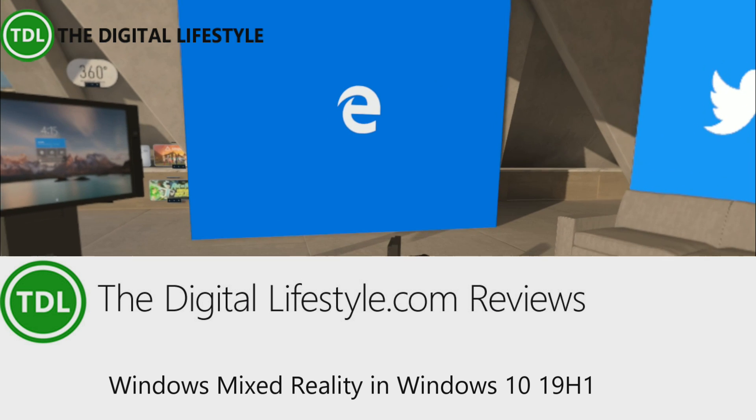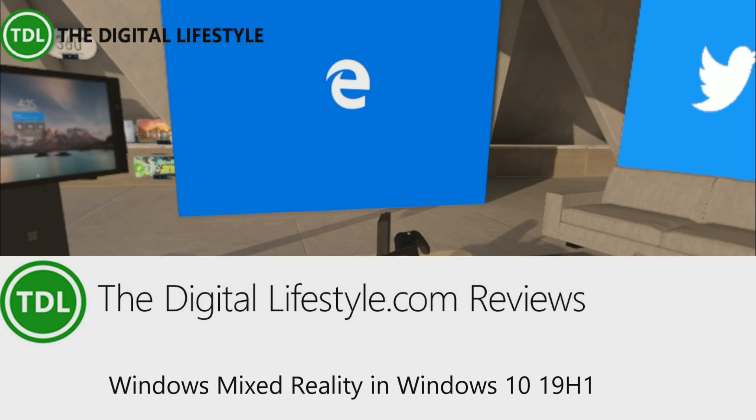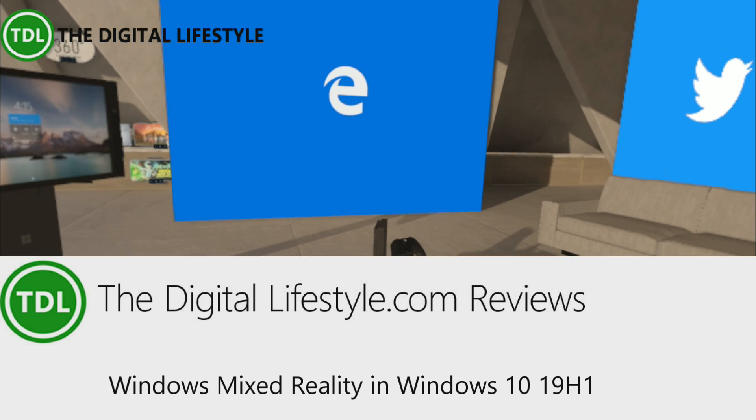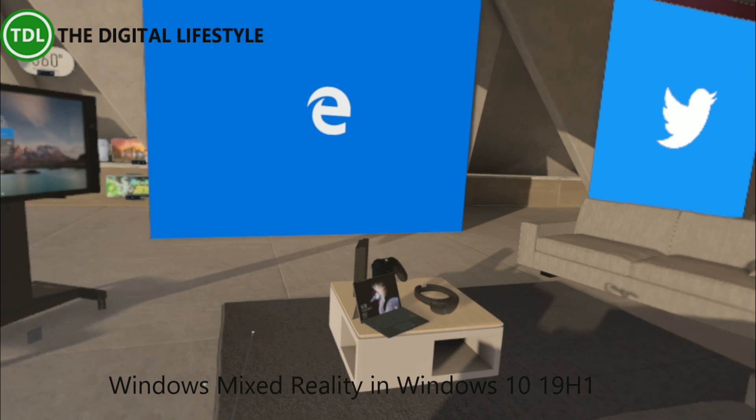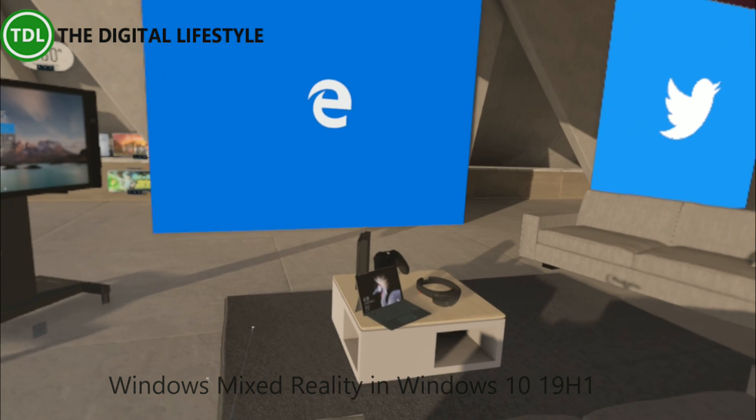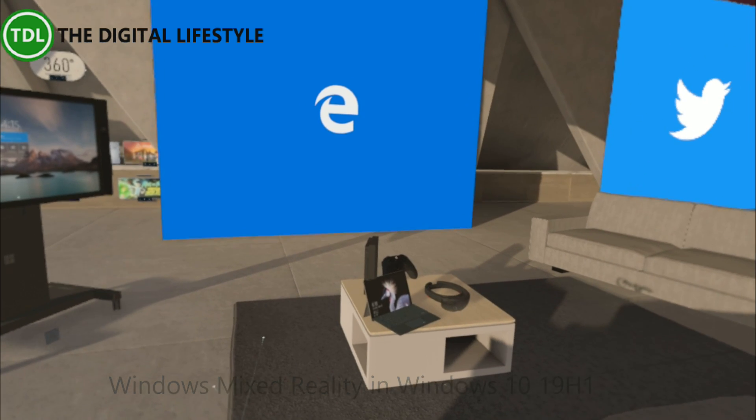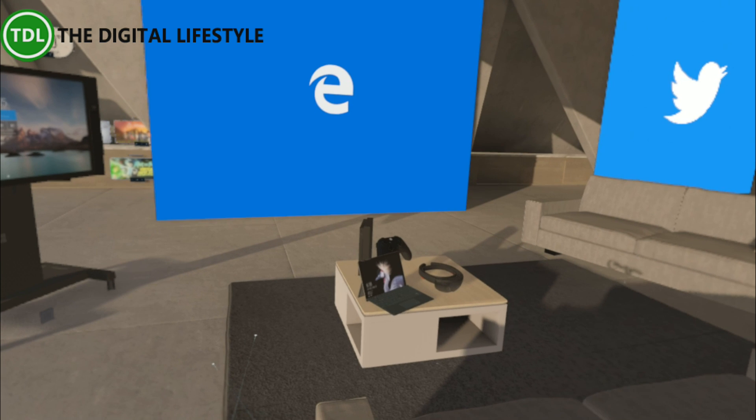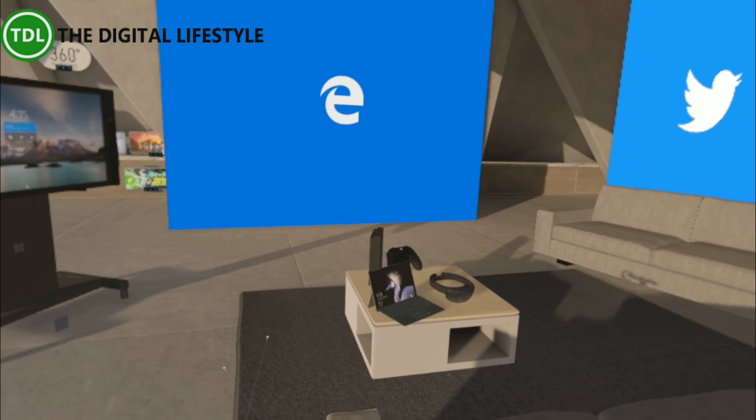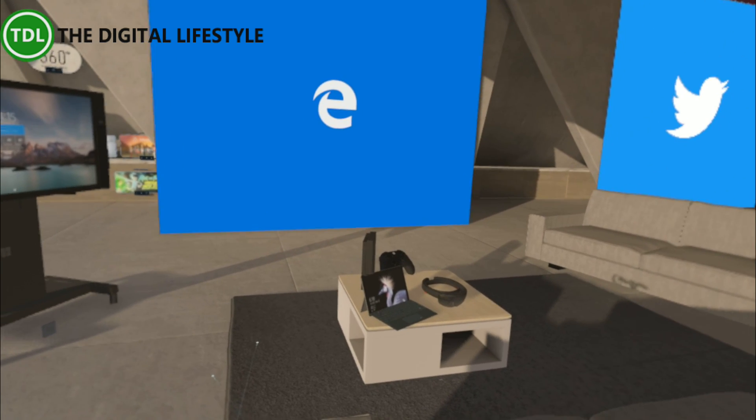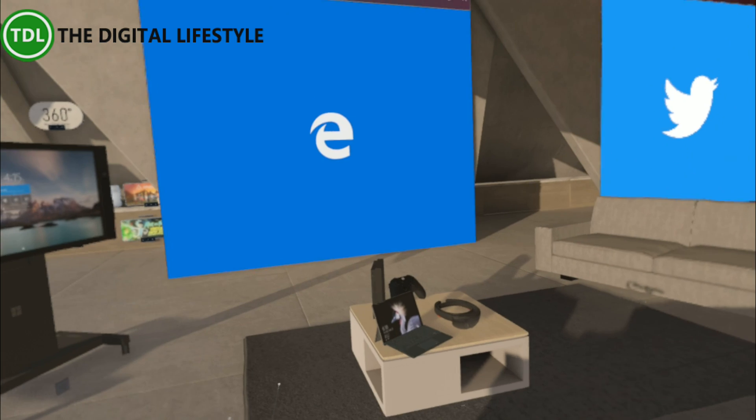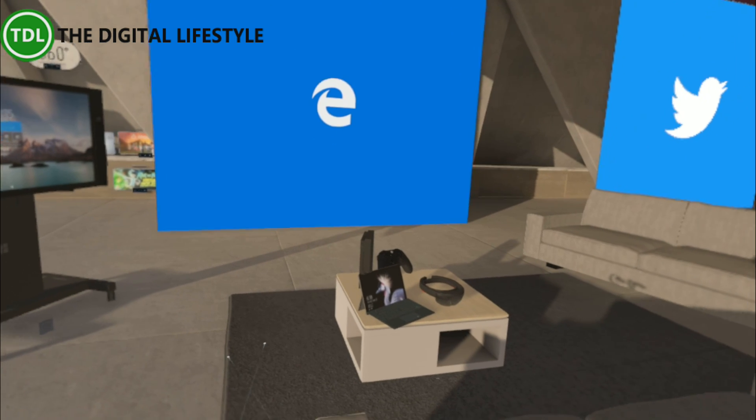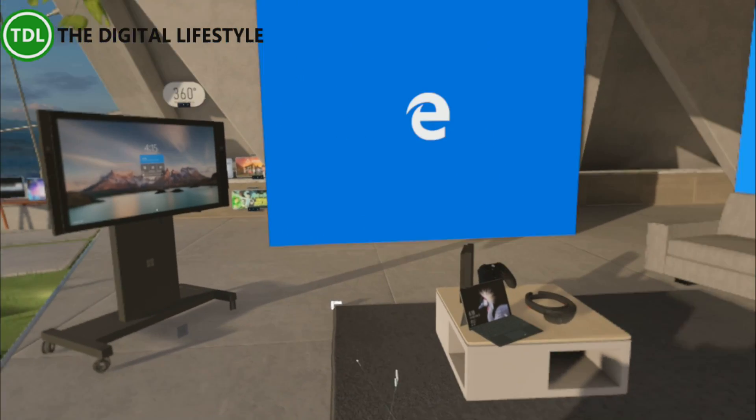Welcome to a video from TheDigitalLife.com. In this video, I want to show some of the changes to Windows Mixed Reality in Windows 10 19H1. 19H1 is the code name for this update to Windows 10, which will probably be released sometime in April, maybe called the April 19 update or the 1903 update.